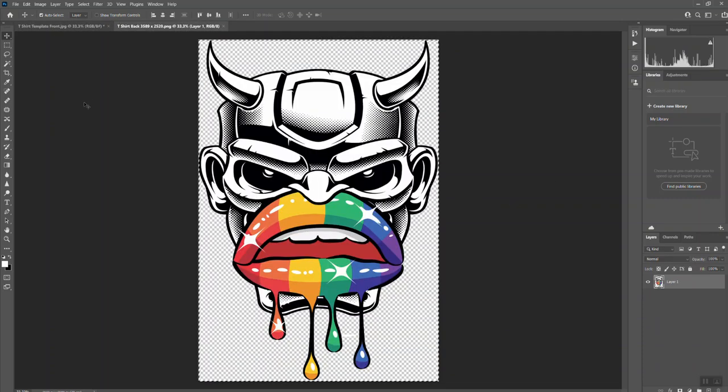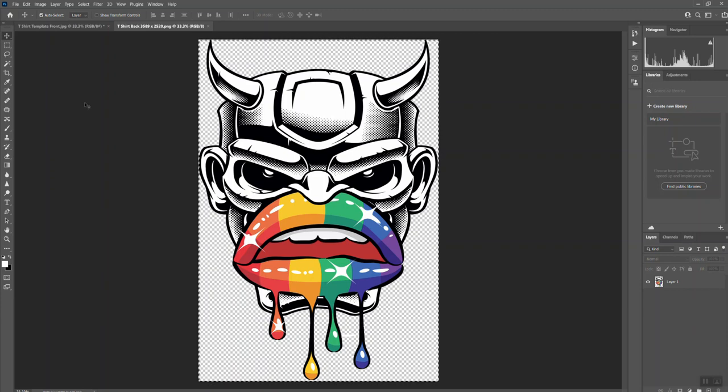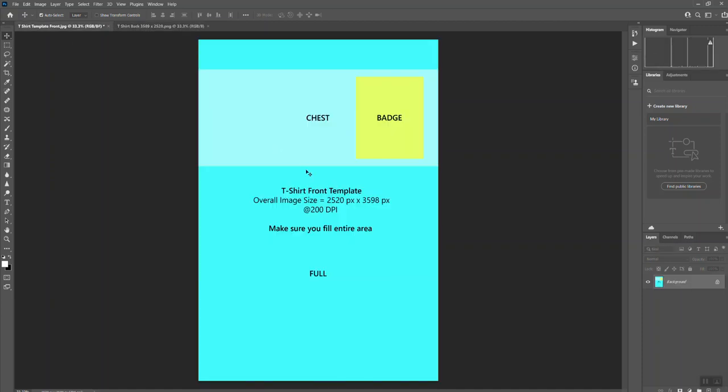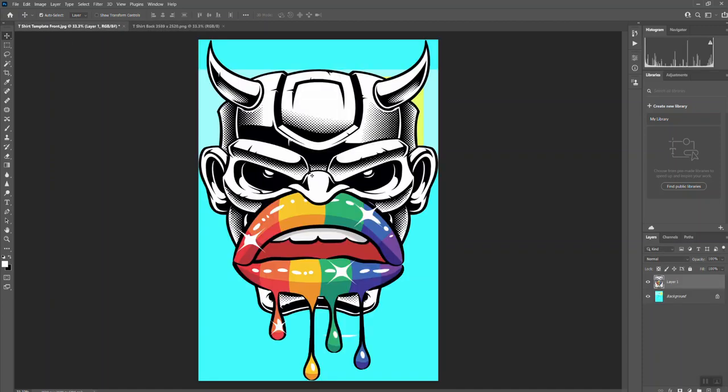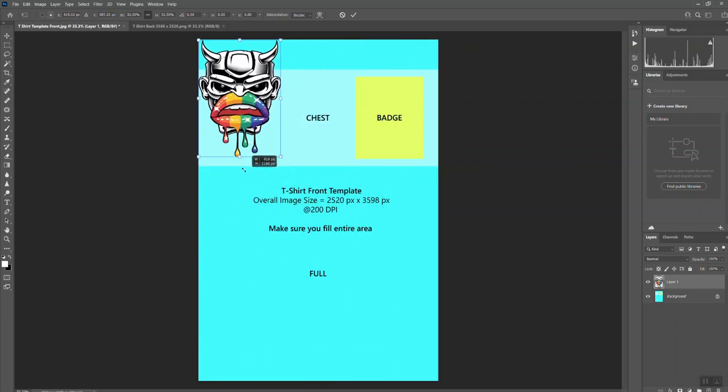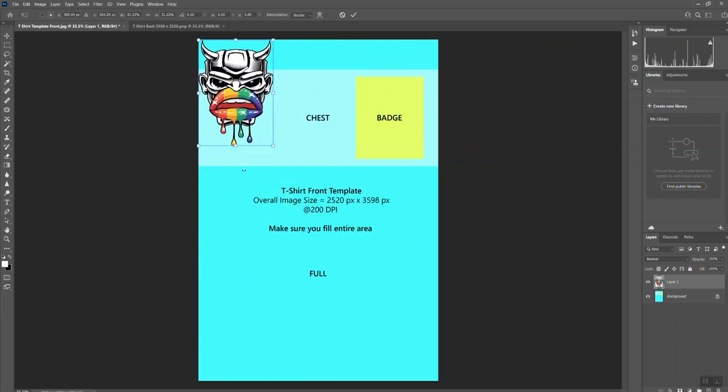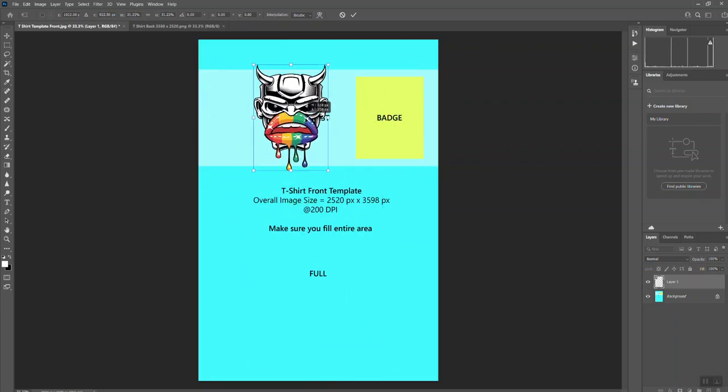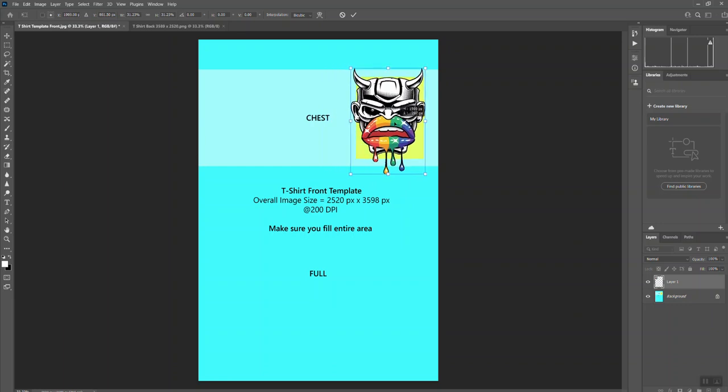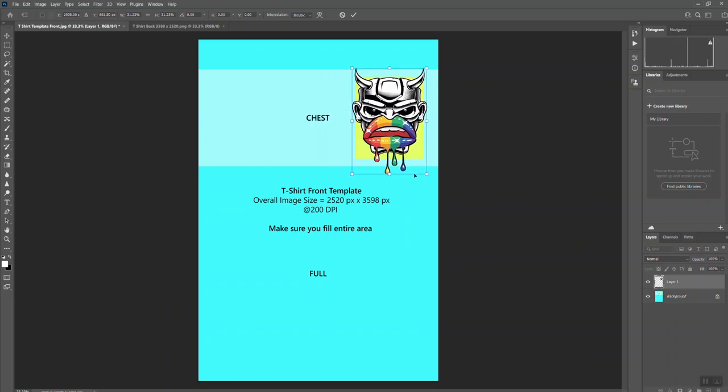So we've got this template here. Here's a design that we've got, it's a PNG. If I copy that and paste that onto the template here, if I then resize it with Control and T, pull that in to the right size.